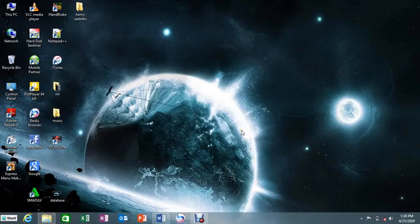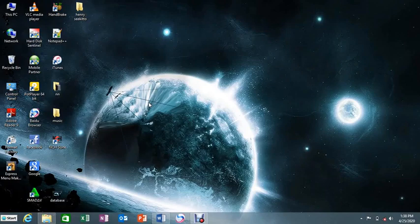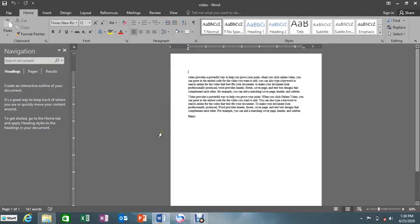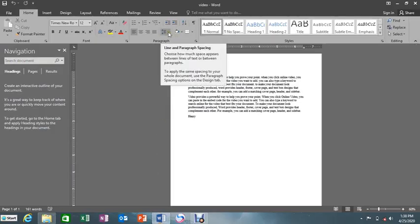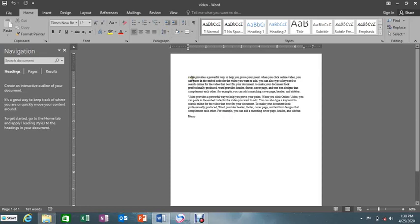Hello, it's Henry the computer guy. I'm back with our tutorials. Last time we talked about the indent, the sorting, and the show or hide. So today we are going to talk about what we call line spacing. What does line spacing mean? Line spacing is specifically the amount of vertical white space between lines of text, assuming that we have two paragraphs here.